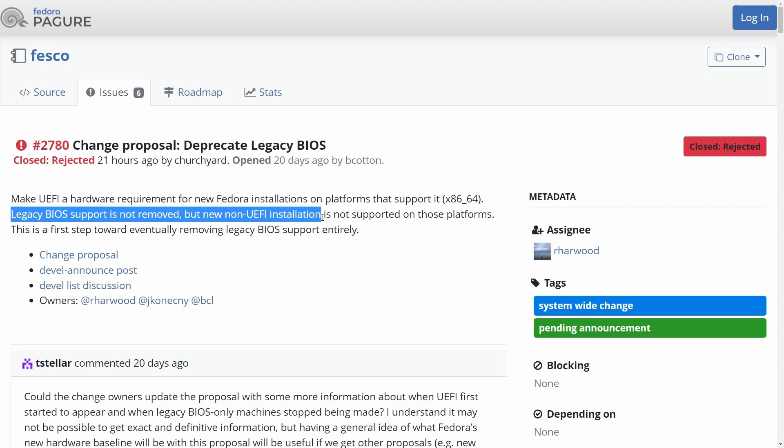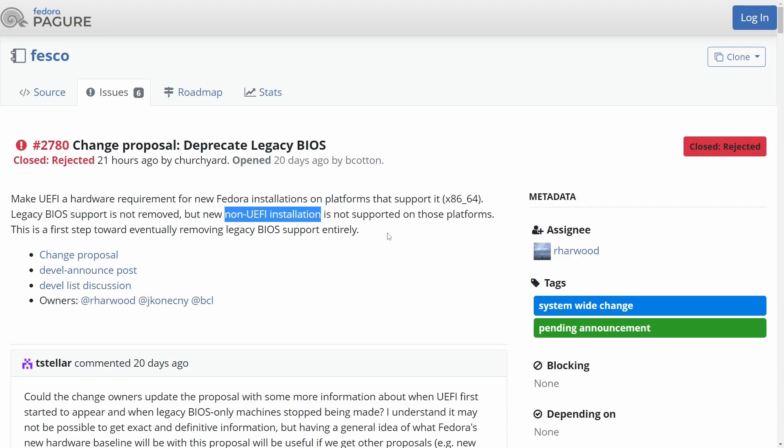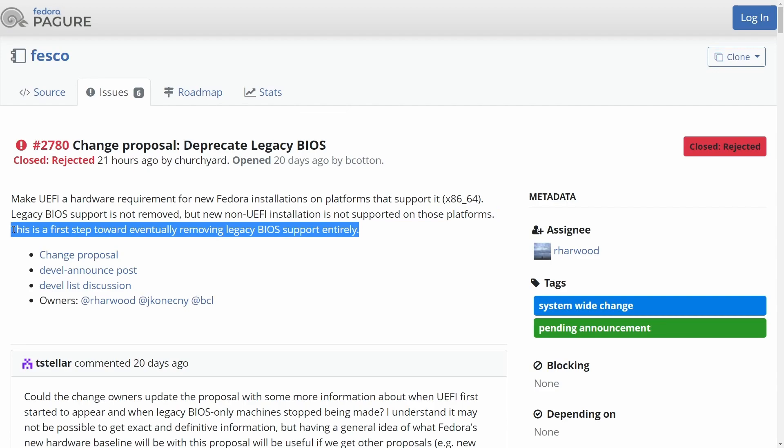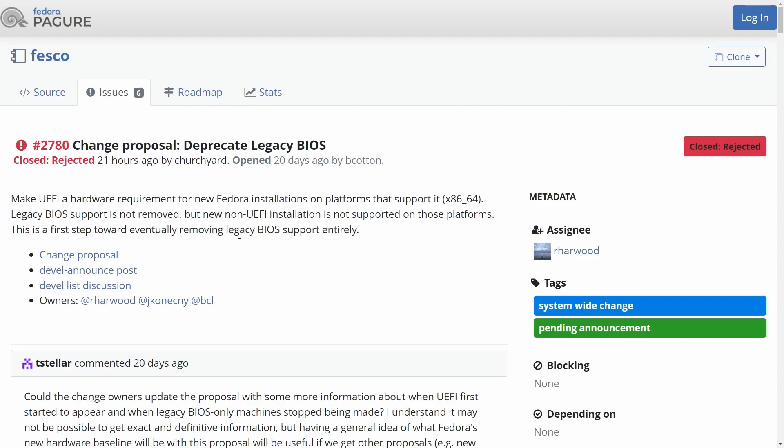but new non-UEFI installations is not supported on these platforms. That just means you wouldn't be able to install newer Fedora Linux distributions without UEFI. And this would just be a first step towards eventually removing legacy BIOS support entirely.